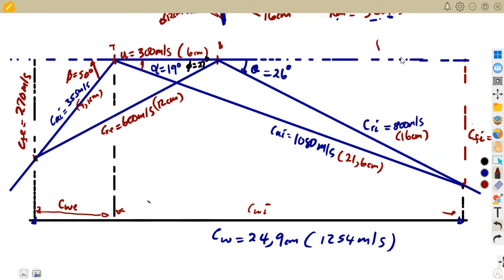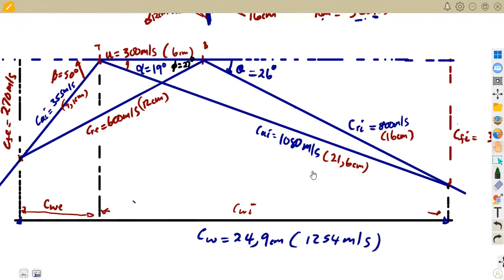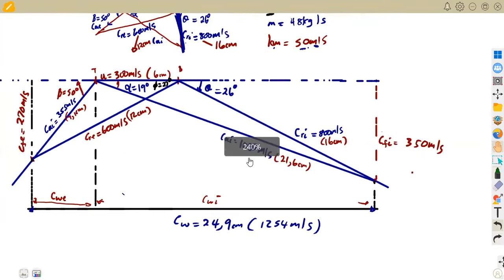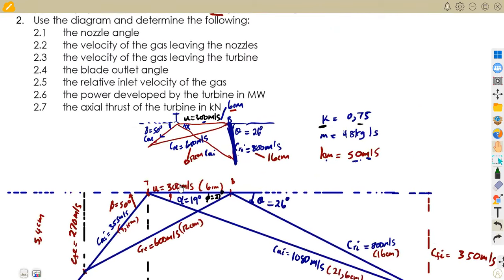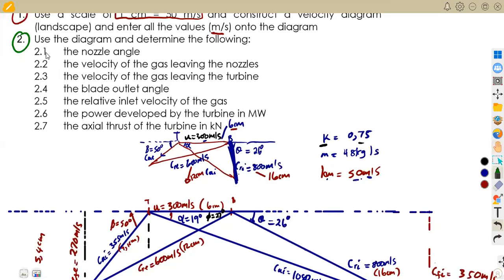Our diagram is now done. This is how our diagram looks with all values indicated. Sometimes you may obtain values slightly different from what you are given — use the values you obtain. Now we are asked to use the diagram to determine: the nozzle angle, which is our alpha = 19 degrees, measured at the turbine inlet.